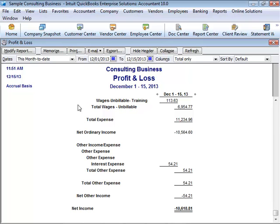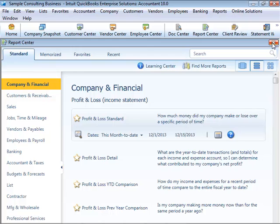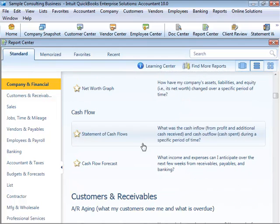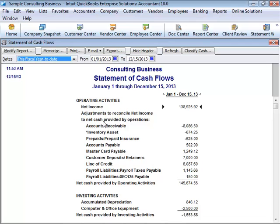Another report that your accountant may be interested in is the Statement of Cash Flows. To see the Statement of Cash Flow Report, go to the Report Center on the navigation bar, click on Company and Financial, and on the right-hand side in the Cash Flows section, choose the Statement of Cash Flows Report. A Statement of Cash Flows shows your receipts and payments during a specific accounting period.